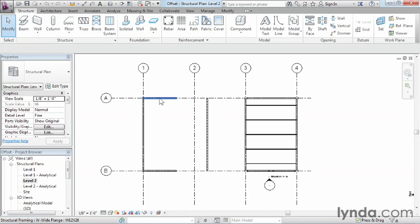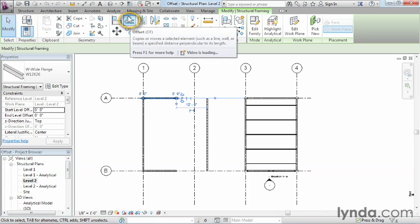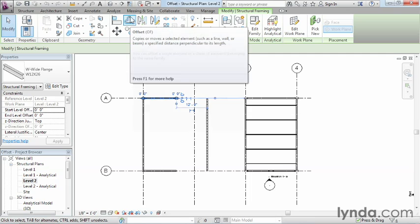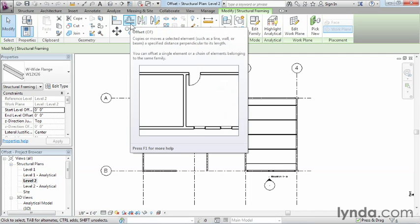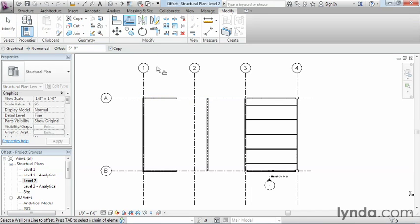Now, to begin with, you always have to select on the object. Once you've done that, you can come up here on the ribbon, we can find the Offset command. The Offset command looks like a couple of lines, one with the blue line on the outside of it. Go ahead and select on that.